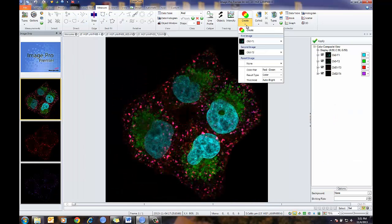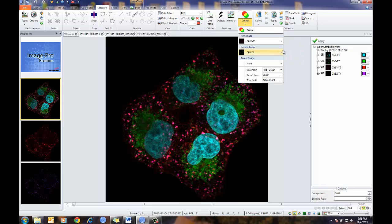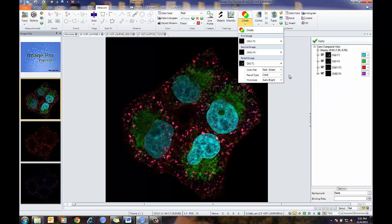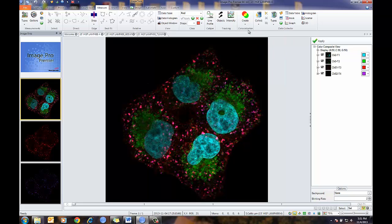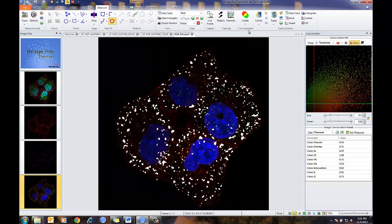Now I'm going to add a parent-child setup. I'm going to select channel 3, channel 4, and now I'm going to select a parent image — in this case, I'm going to choose my first channel. Again, I have the selections for color pair, result type, and threshold, and I'm going to press create. Very similar to what we've done before, but now I also have a third channel which will be my parent channel.